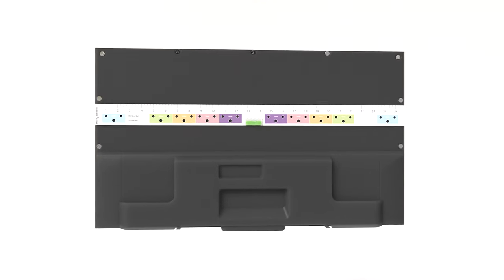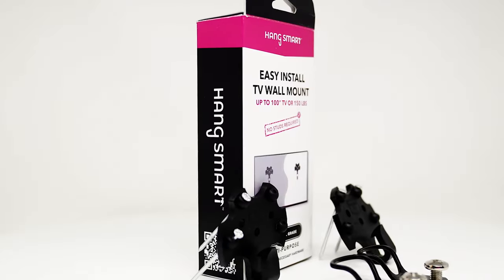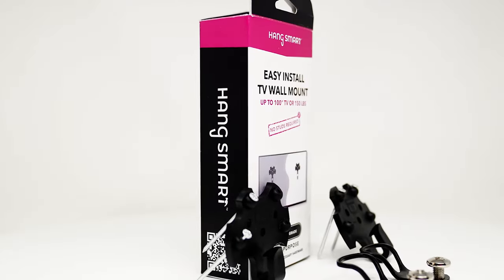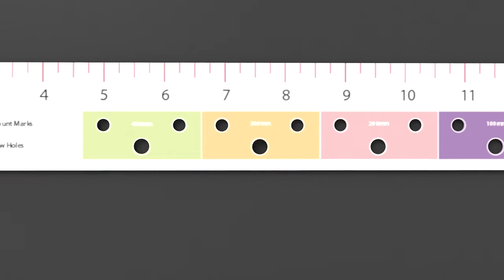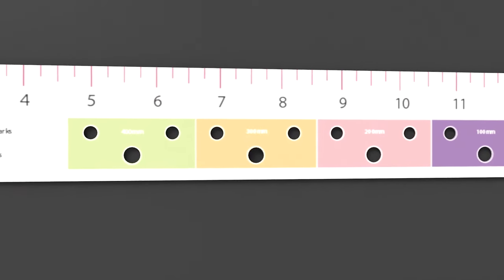Simply place your color-coded ruler included in your HangSmart box to the back of your TV and align the correct color with your TV mounting holes.